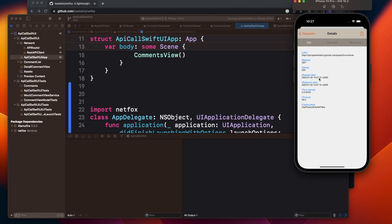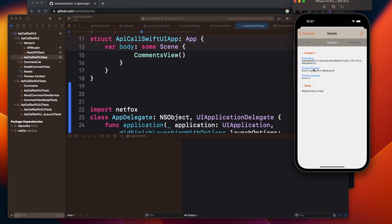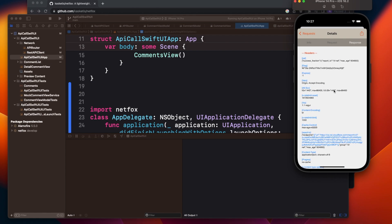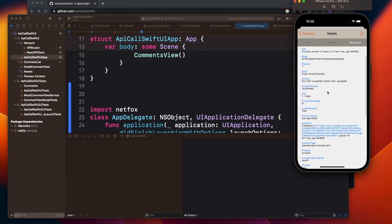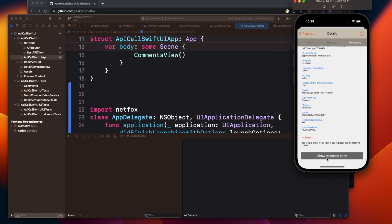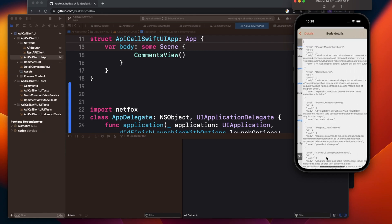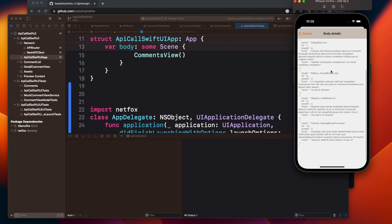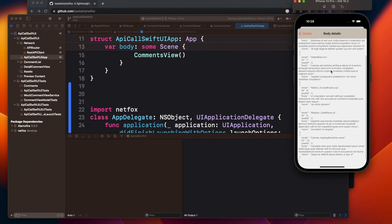And once you click it, it will show you all the details like the info - it will show you the URL, the status, the request date time interval. Then if you go to request, the request body - well, it's a GET call so there's no request body - and then see you can see the response headers we're getting and even the actual response body. So this helps you a lot when you are facing any kind of problem in your network call.